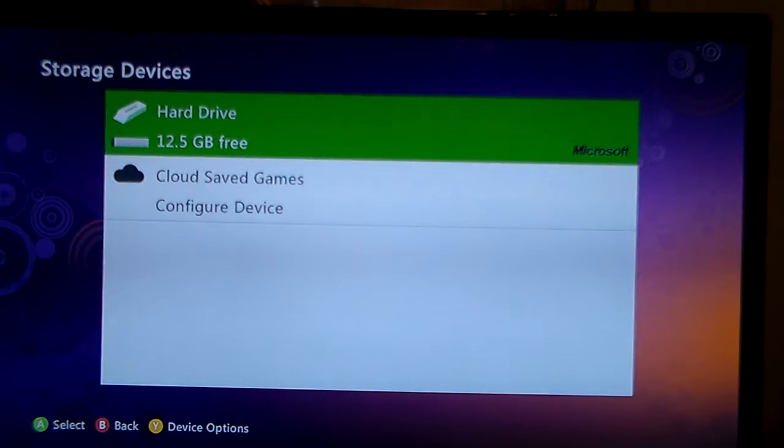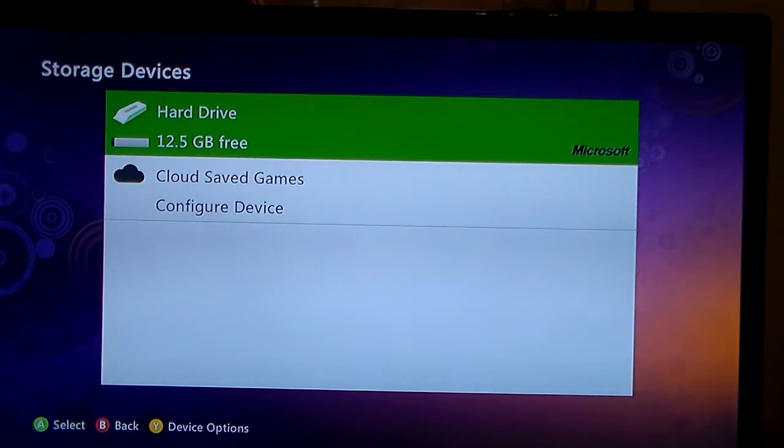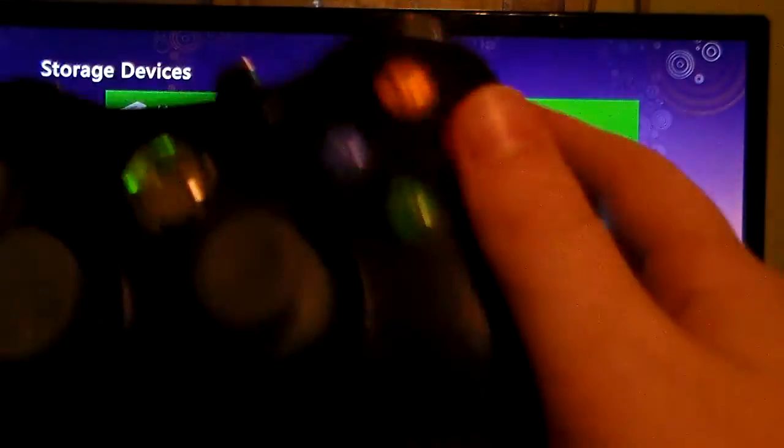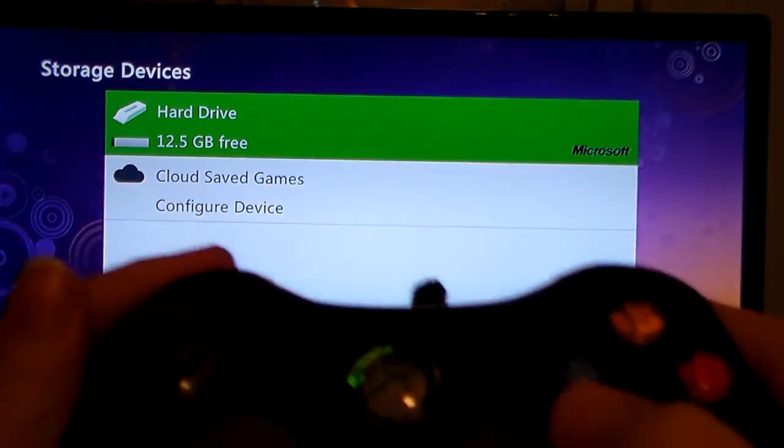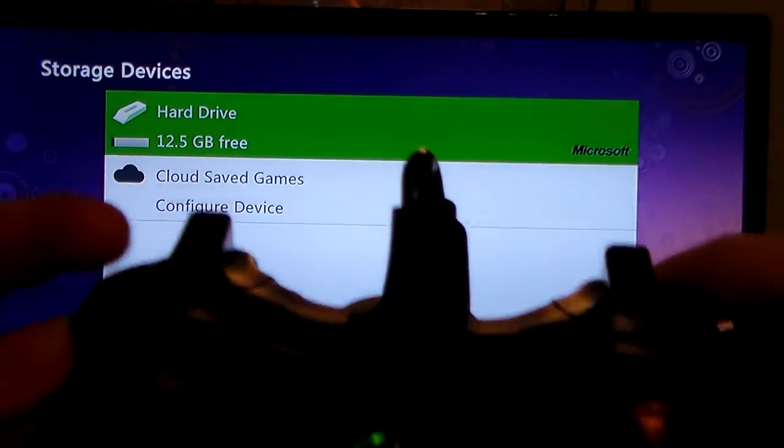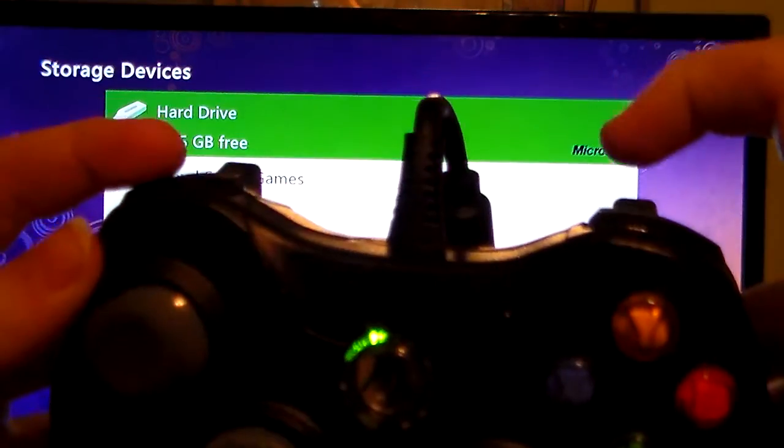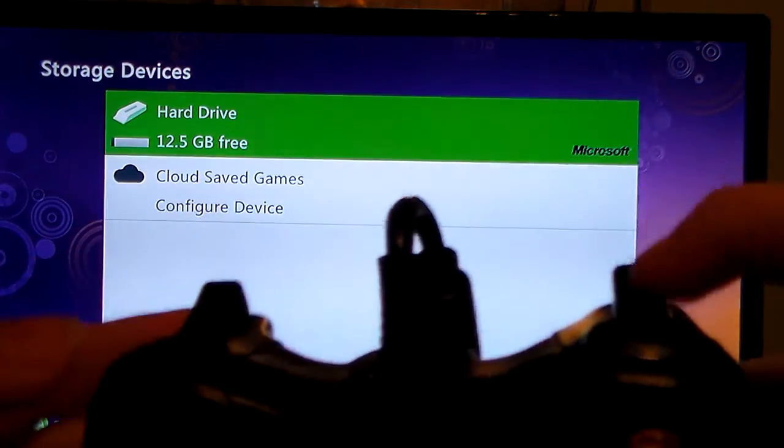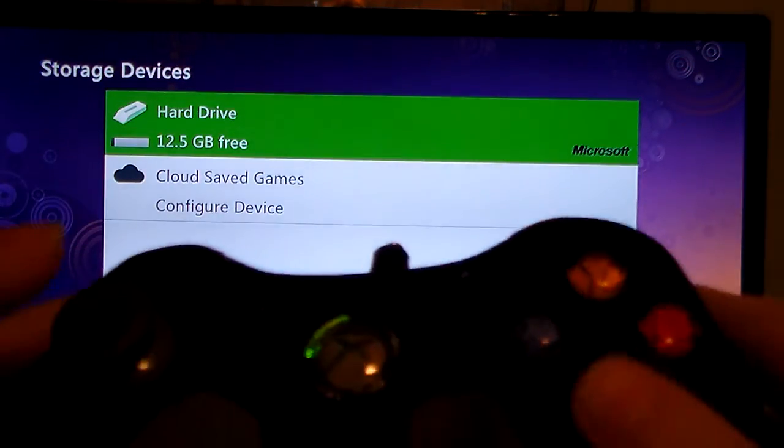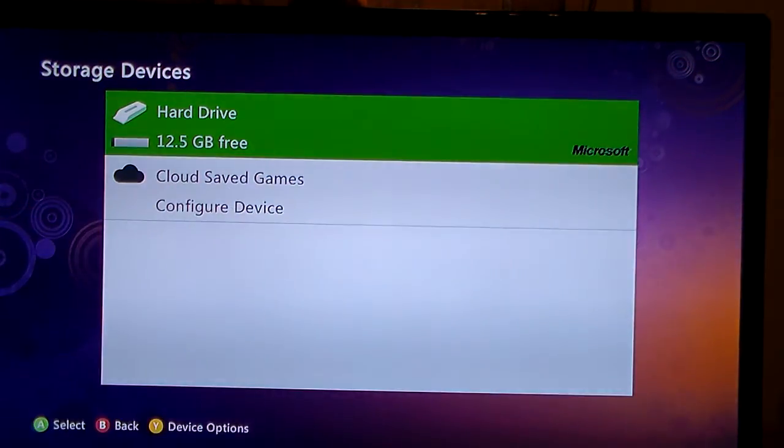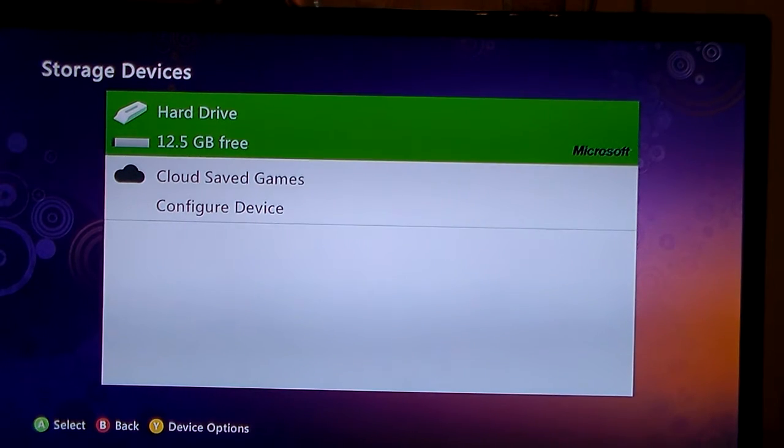And then, once that's highlighted, once it's like that, what you do is you do the left bumper, I mean the left button, right button, then X, and then the same thing again. So I'll do that,